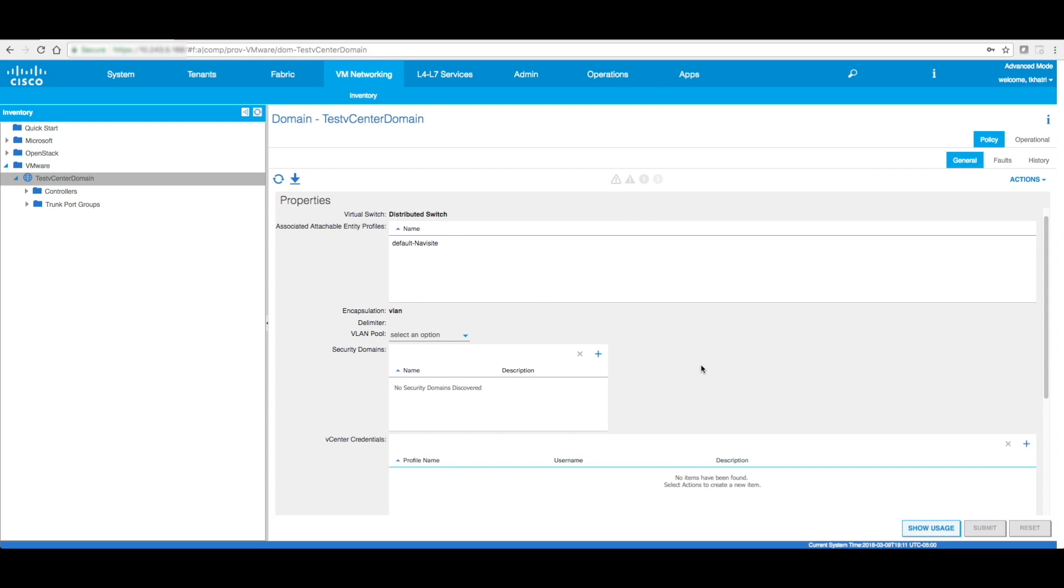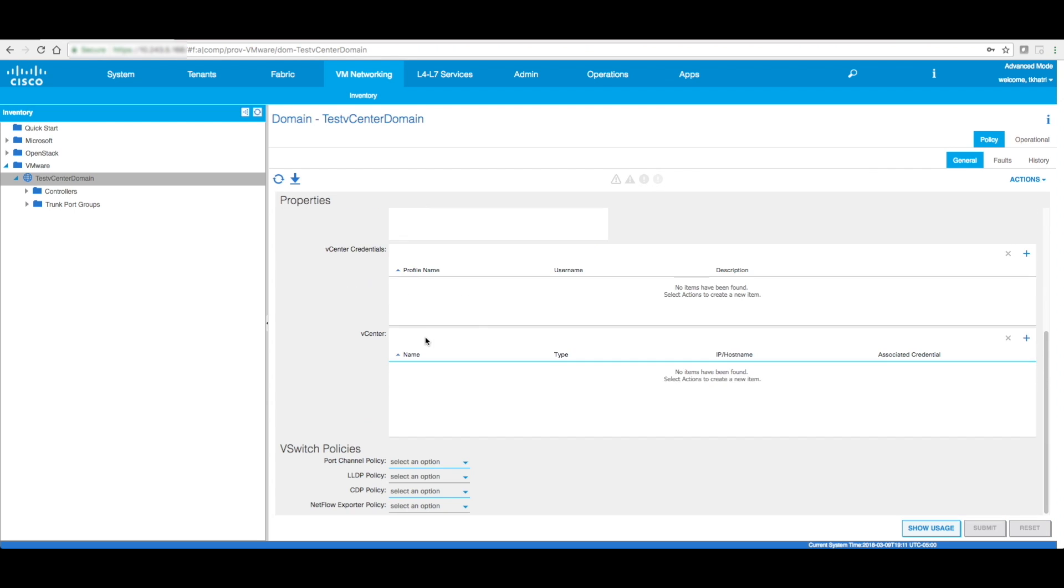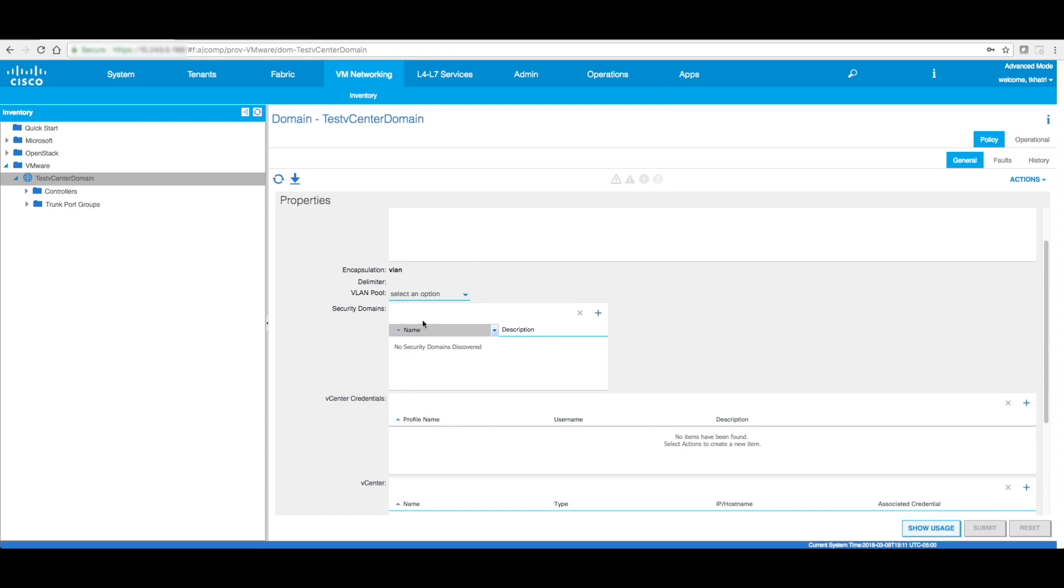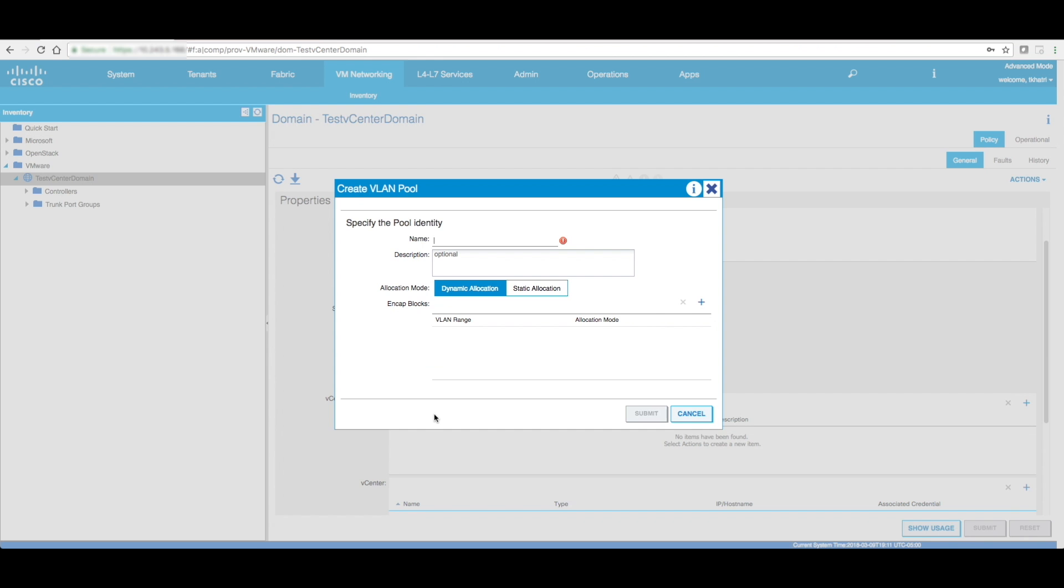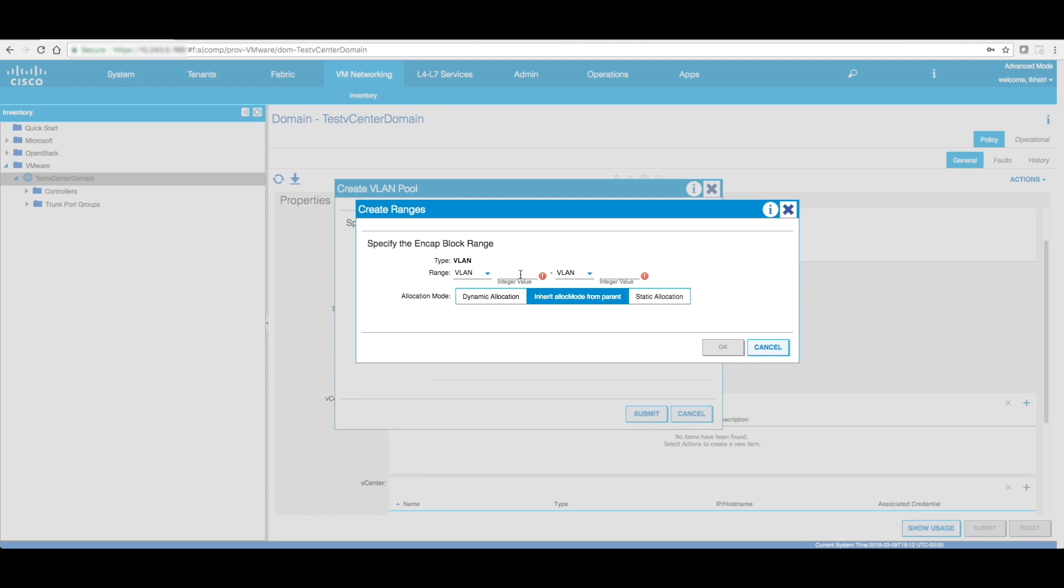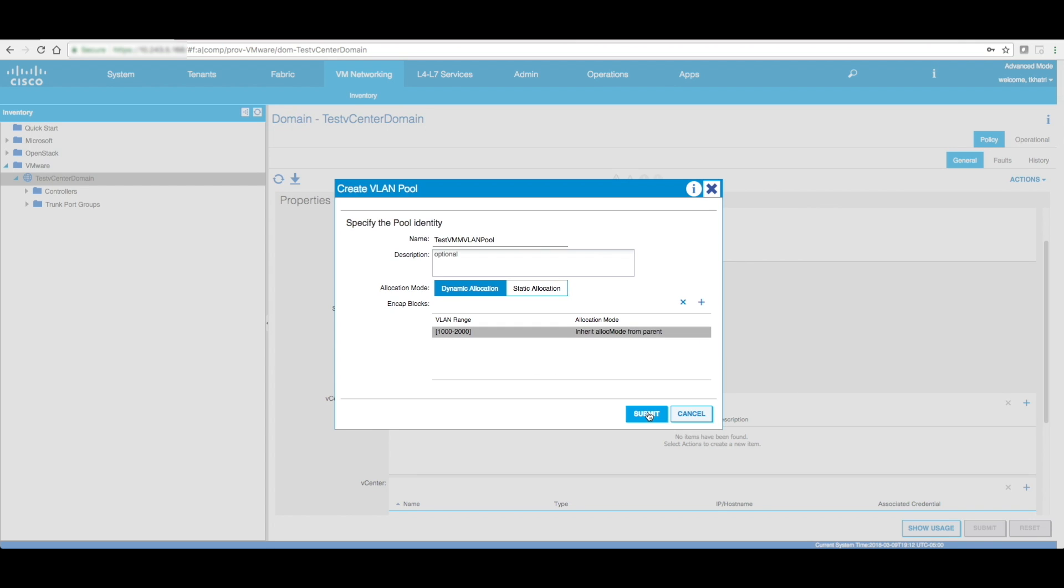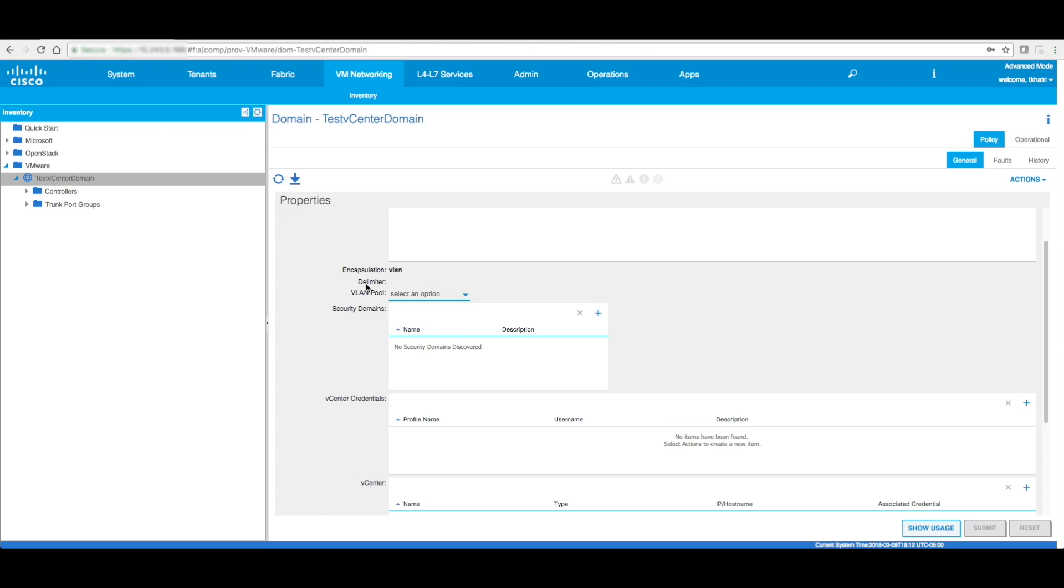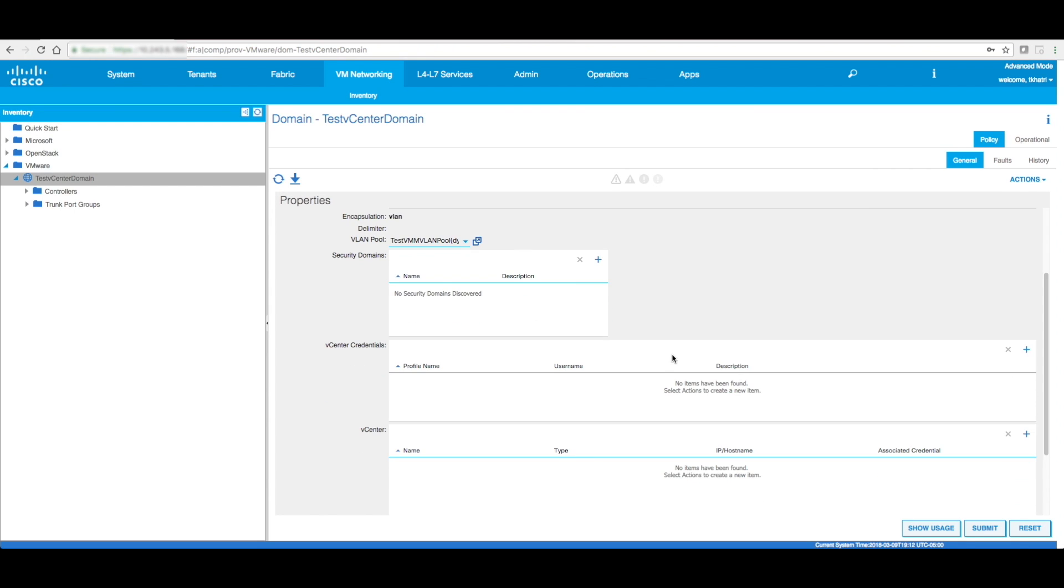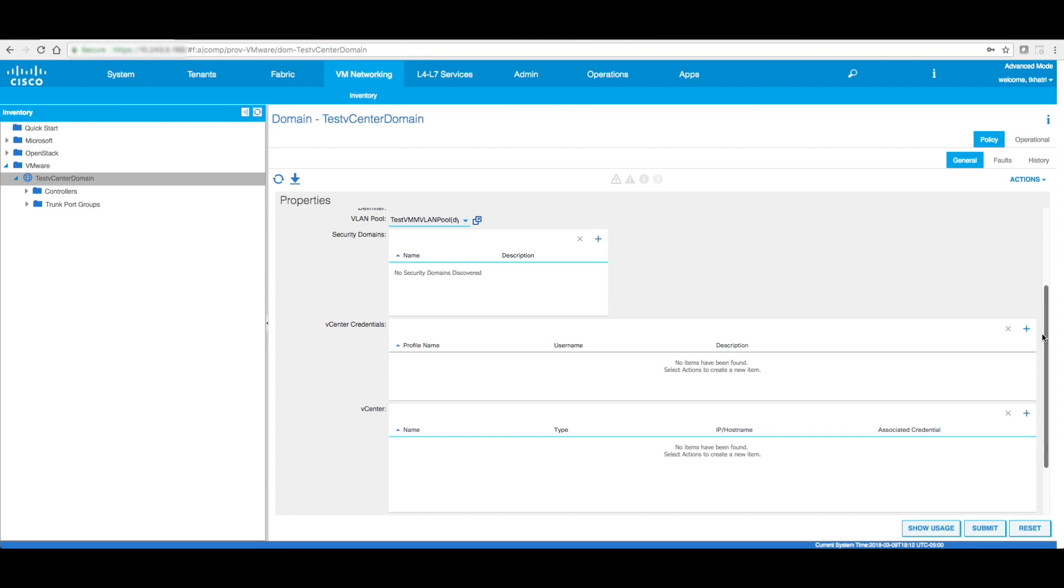Okay, the AEP pops up. We have to create a VLAN pool. I'm going to create a VM VLAN pool. Okay, it popped up.